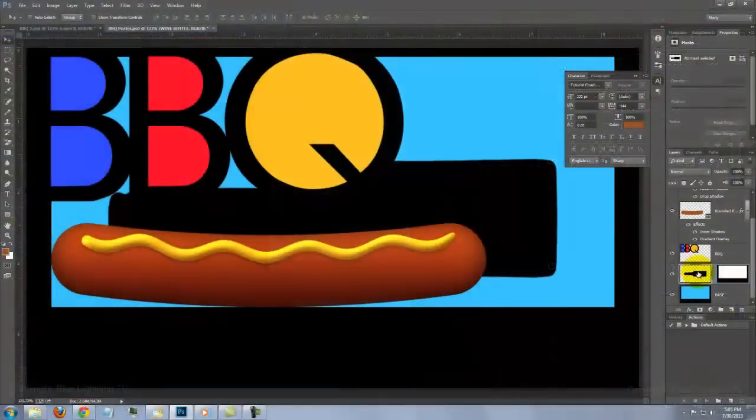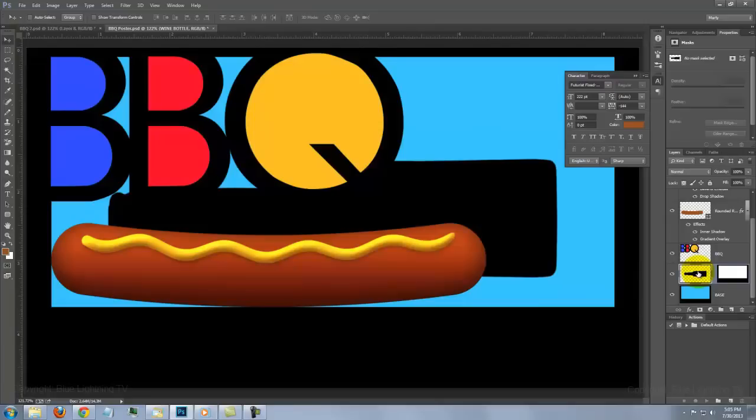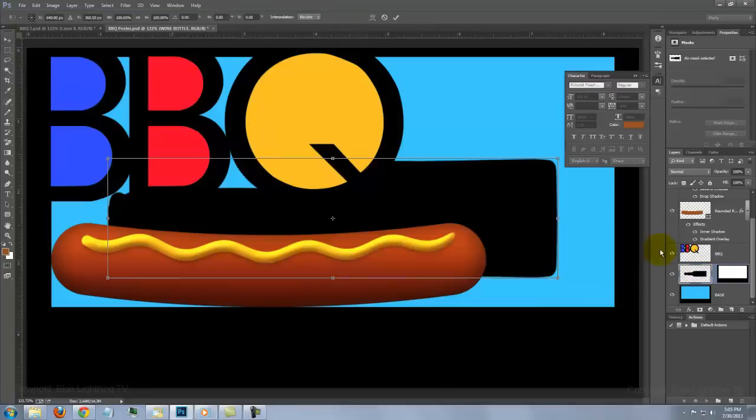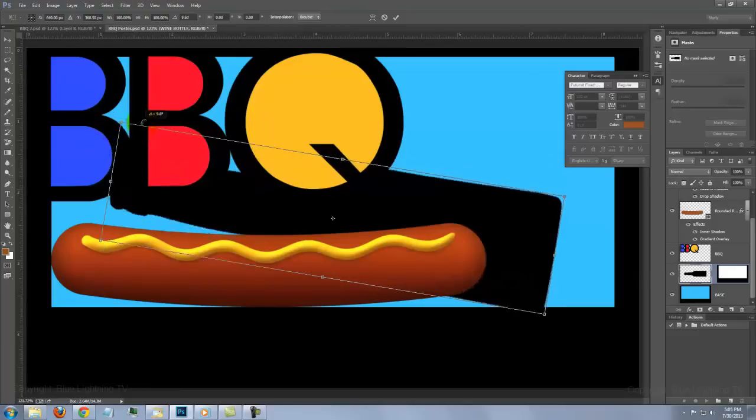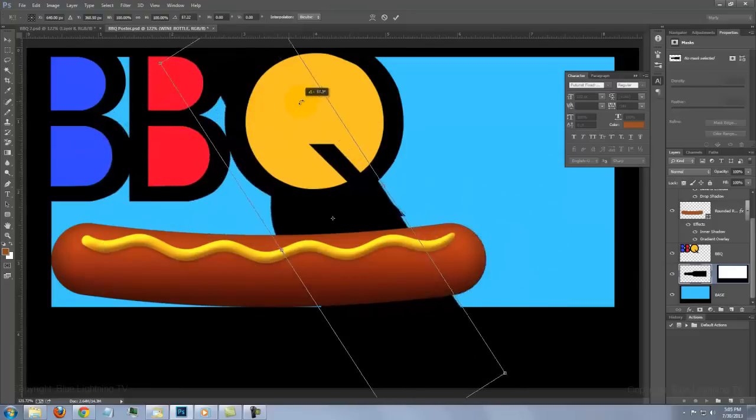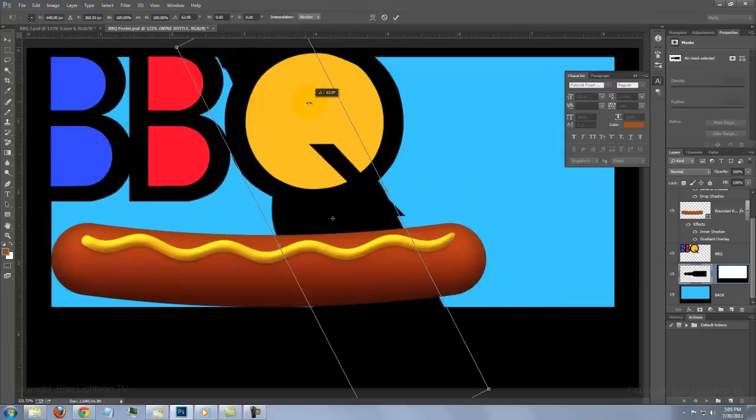Press Ctrl-T on a PC or Cmd-T on a Mac to open the Transform Tool. Go to the top-left corner of the Transform and when you see a curved, double-arrow, rotate it clockwise to about this angle.